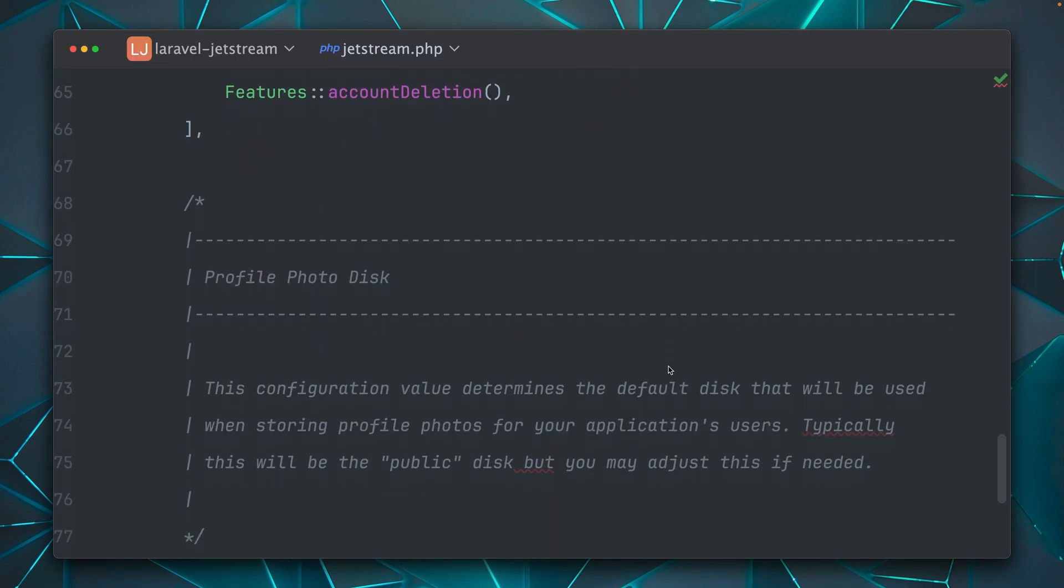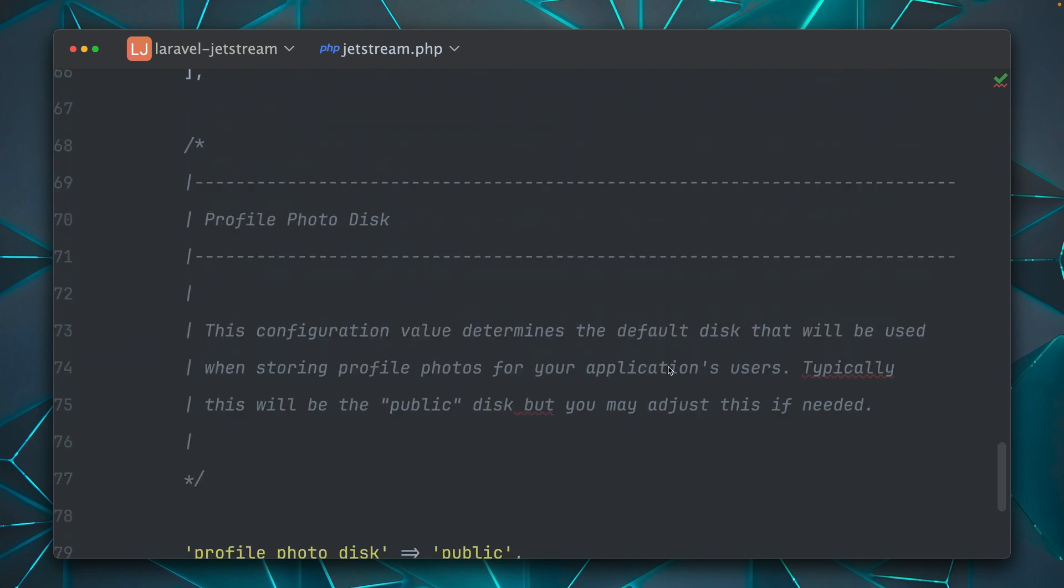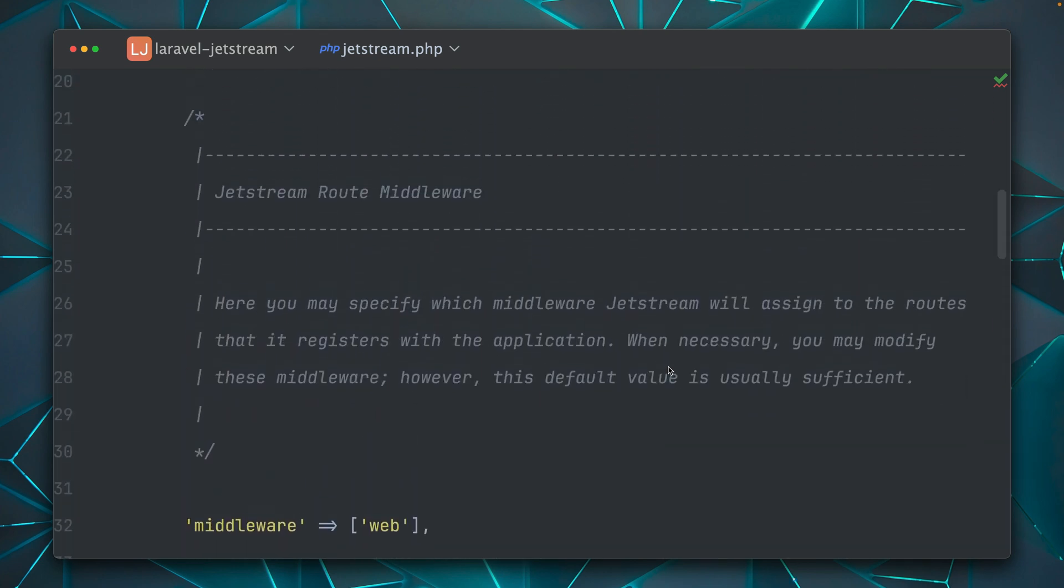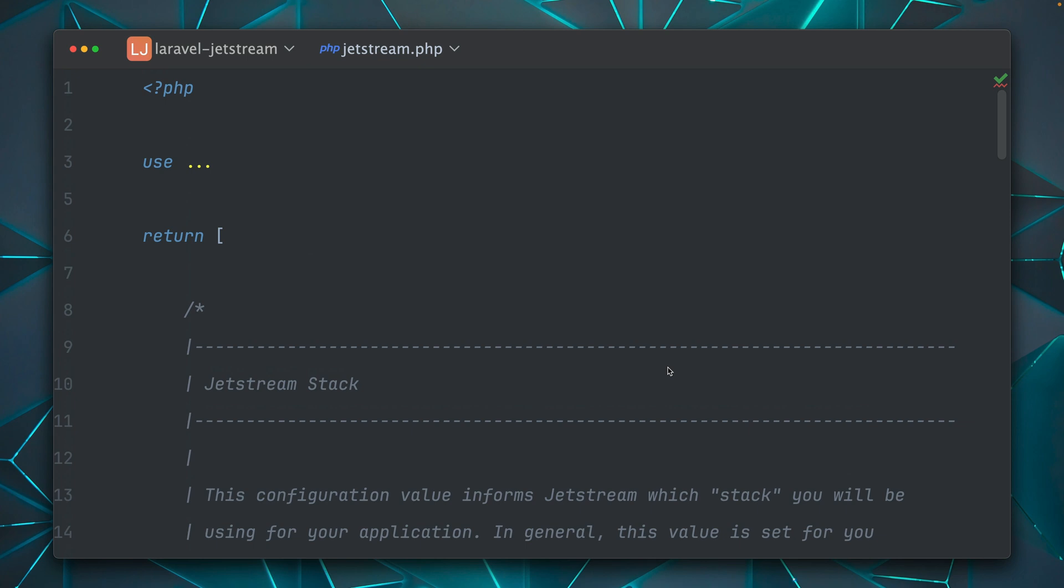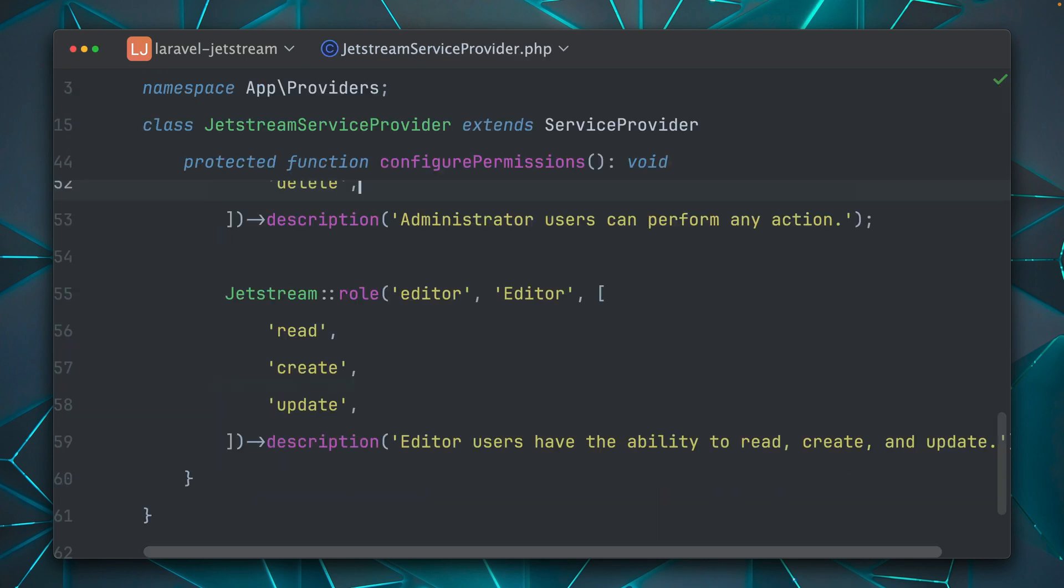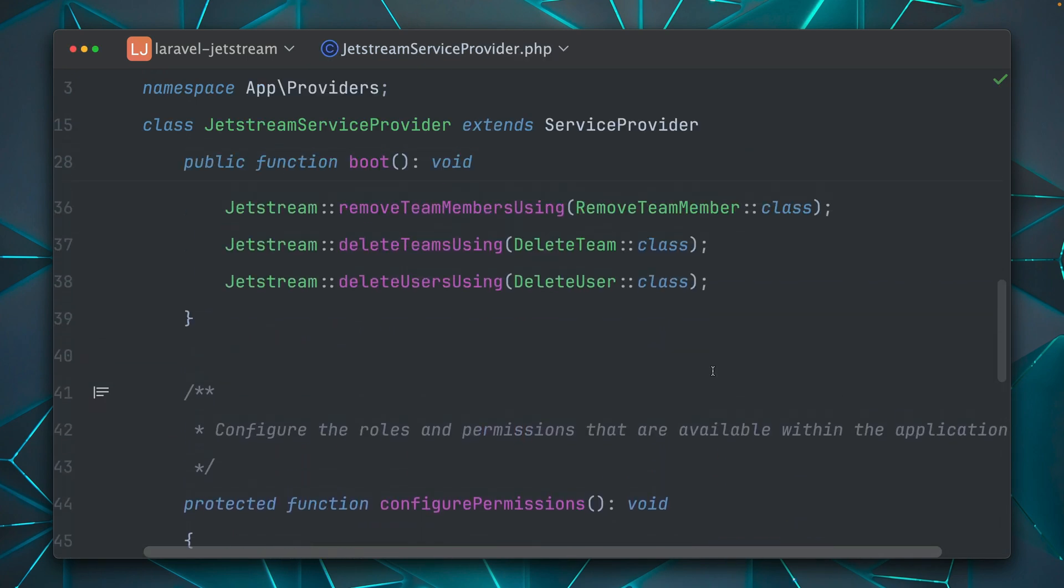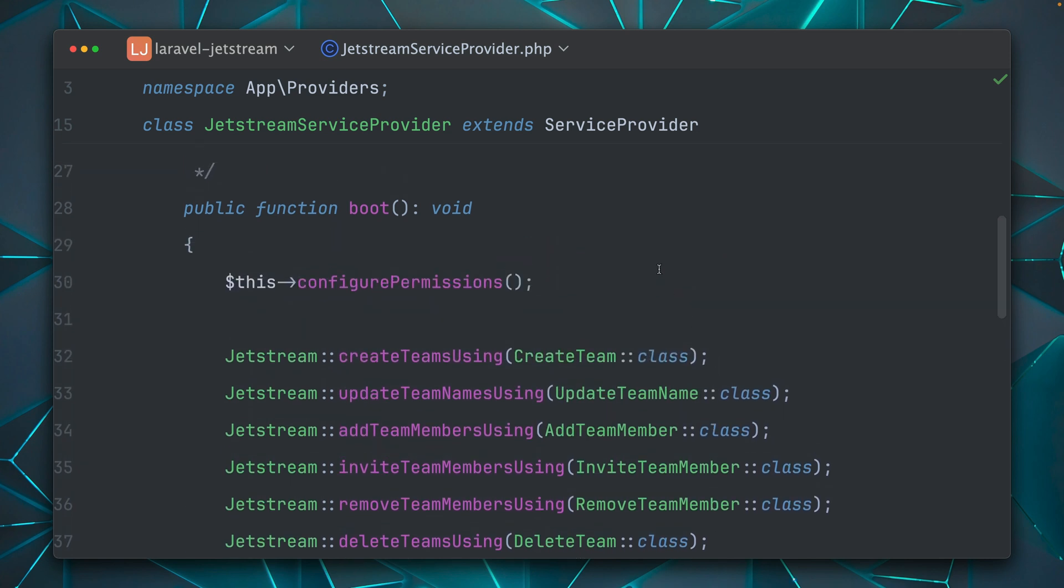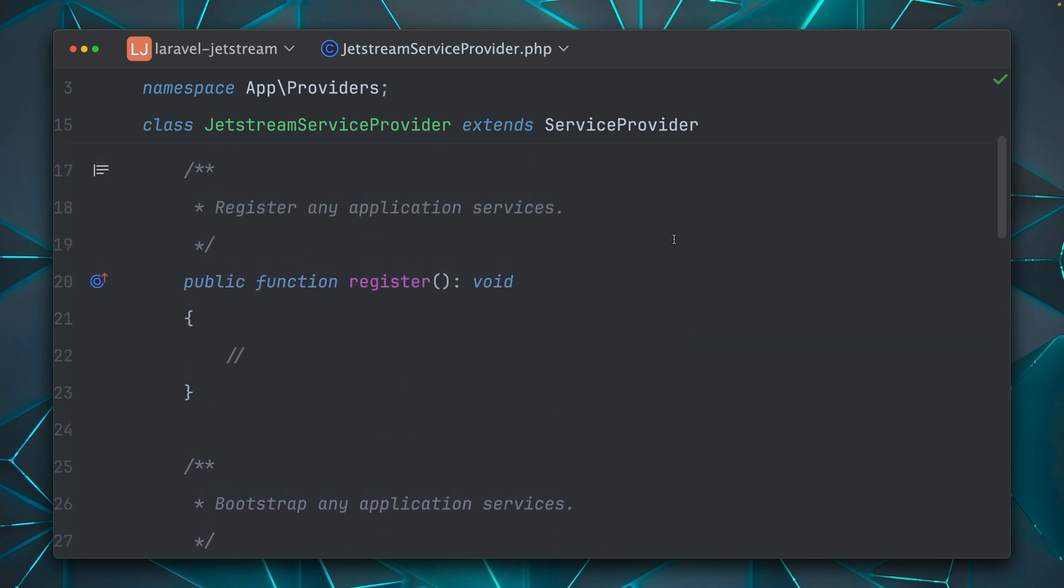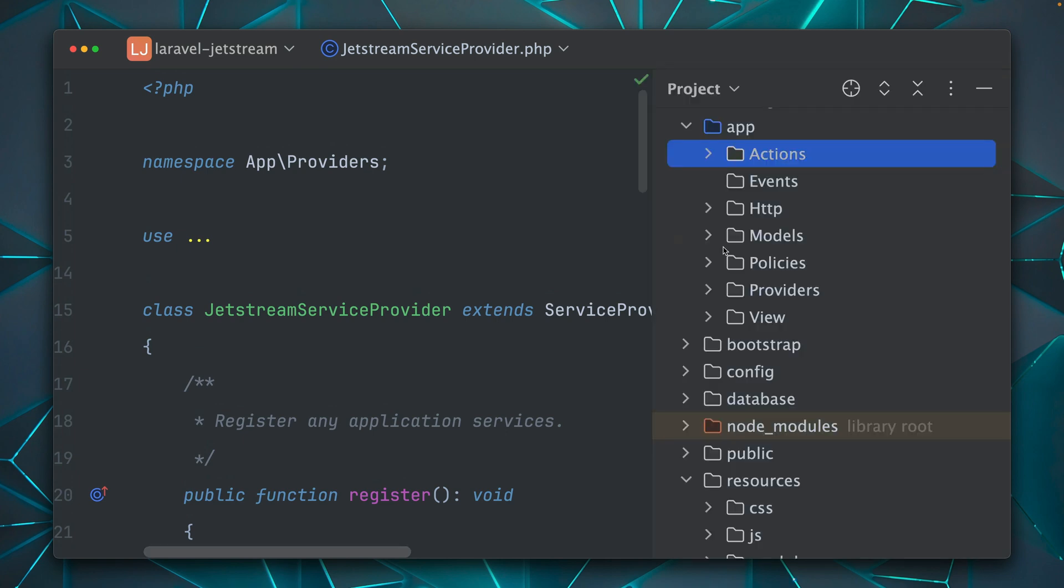Of course, there is much more that you can define here in the configuration. This is just a little preview, which I'm showing here. So please check out this as well. And also in the service provider, there is a little bit more going on what you can do and how you can configure your application. So please make sure to check those files out as well.